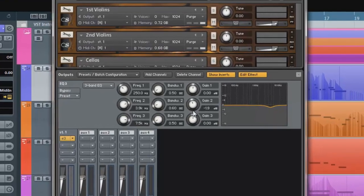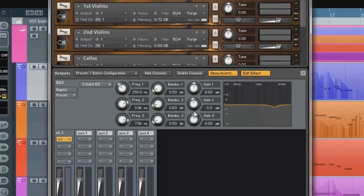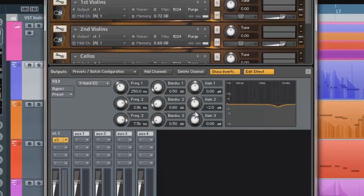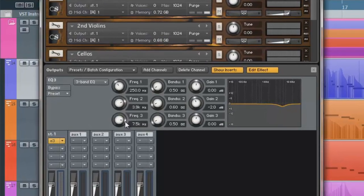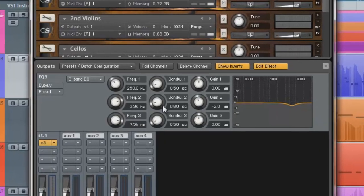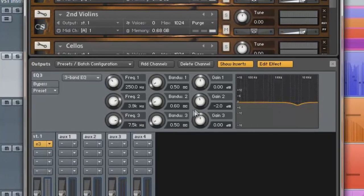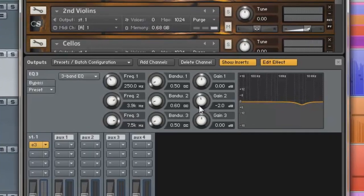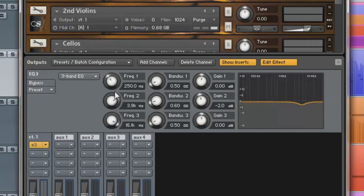So I set band 2 to 3.9 kHz using a moderate bandwidth of 0.6 and cut 2 decibels. This tones down some of the strong upper mid frequencies and provides a soft character to the sound.